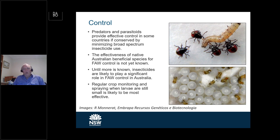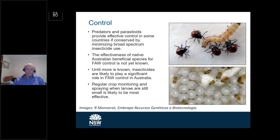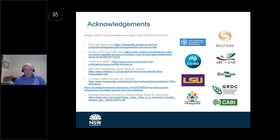Another important aspect of crop monitoring is that with fall armyworm and most other caterpillars, chemical sprays are most effective when applied to smaller caterpillars. The larger the caterpillars, the greater their tolerance to insecticide doses generally speaking. Finally, credit is given to the many organisations whose material was used in these presentations. Thank you.